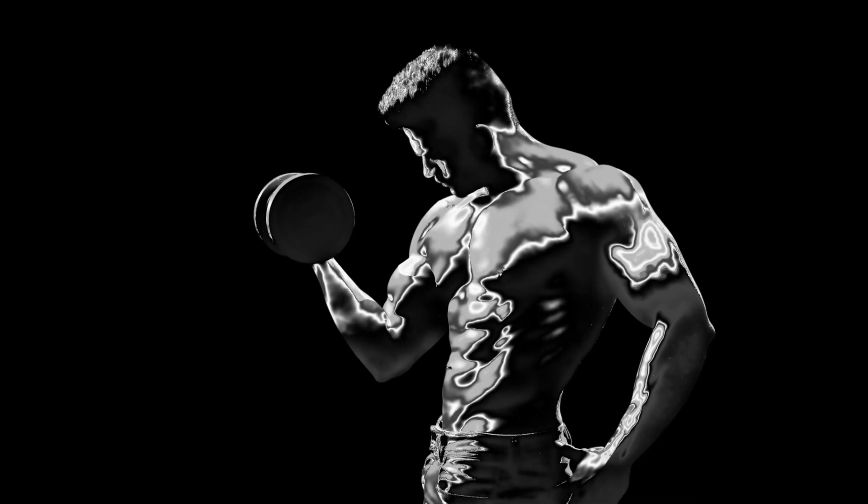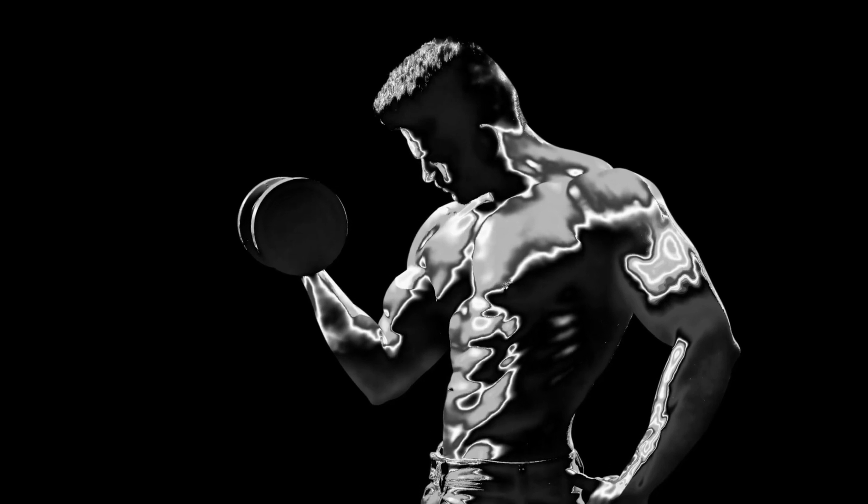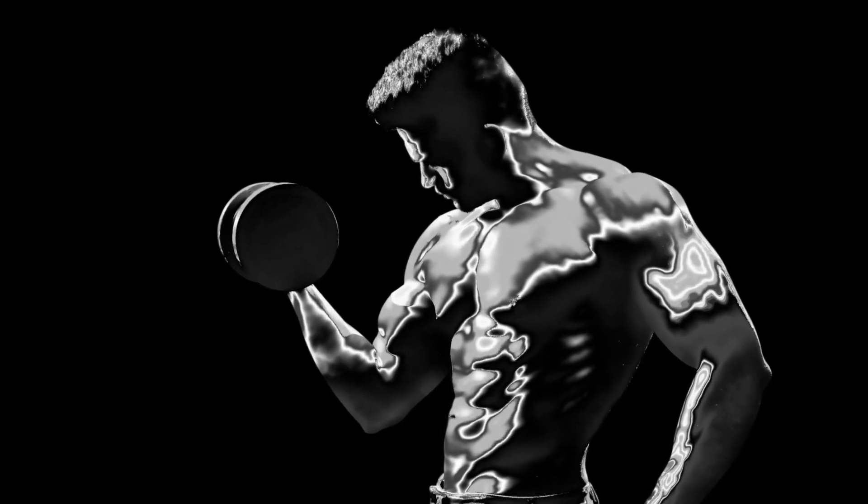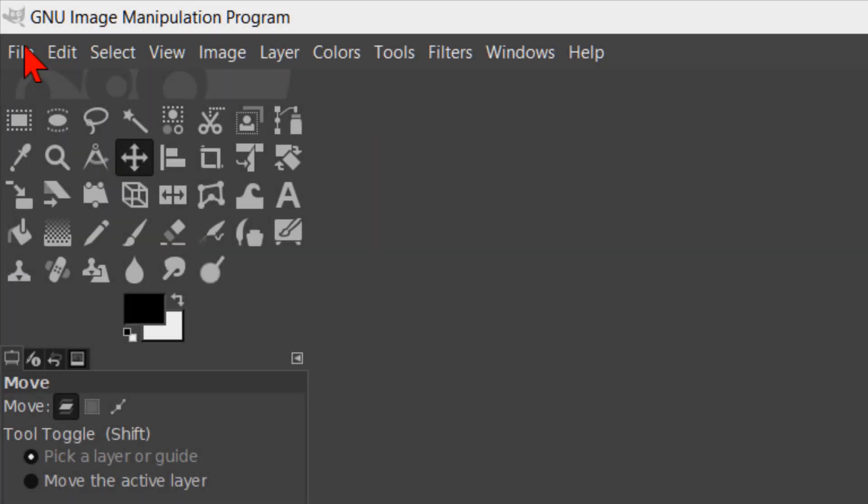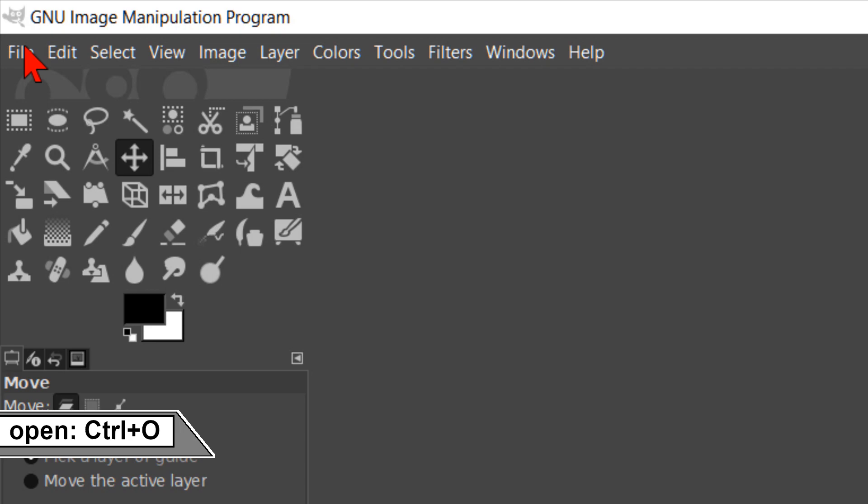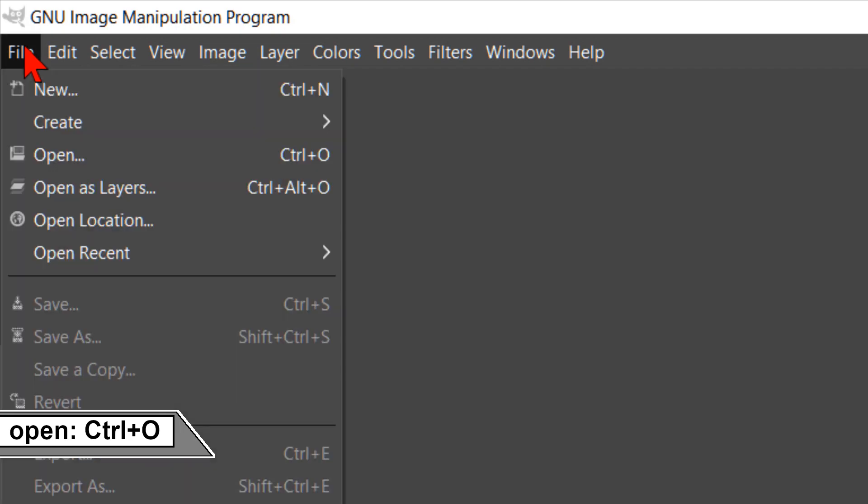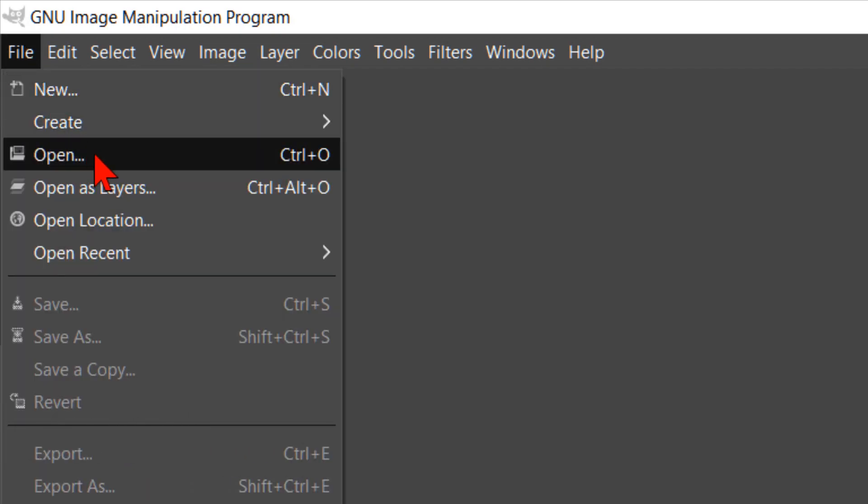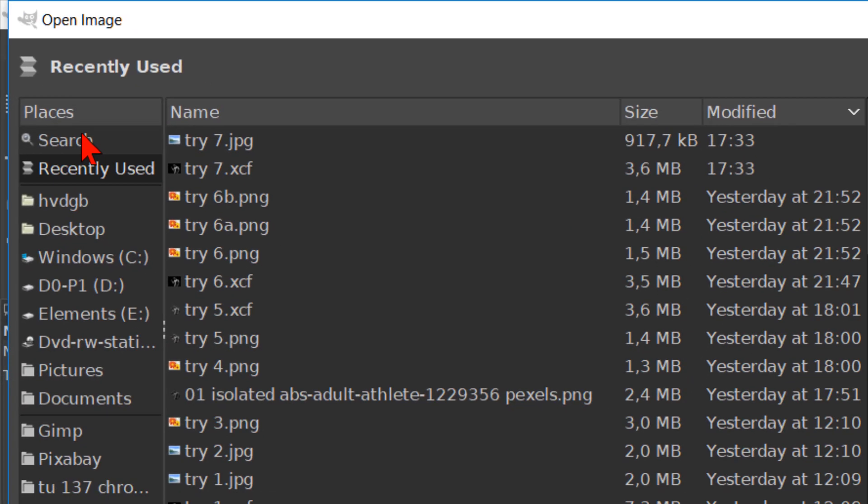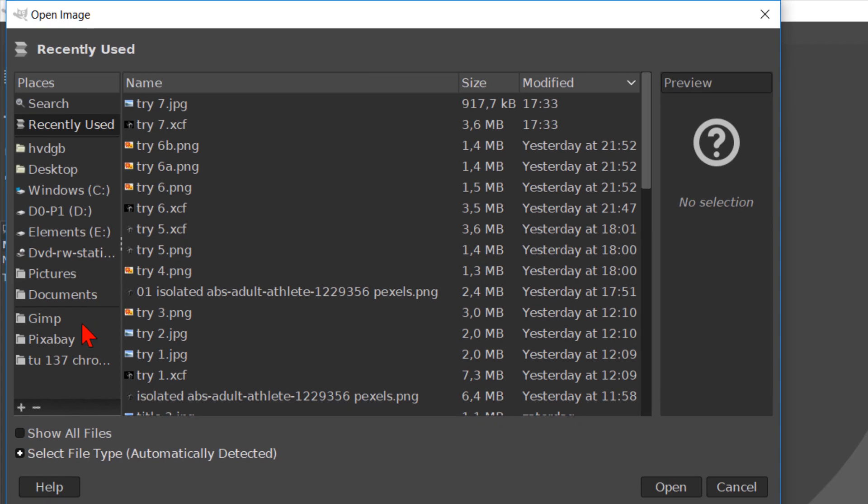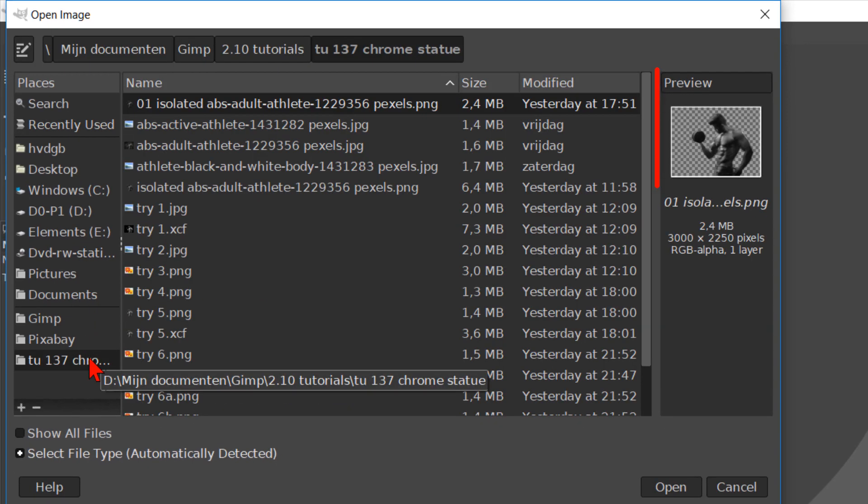In this GIMP workshop tutorial we are going to create a metal chrome statue. Go to file and in the drop down menu we click on open. Here we can search for the image that we want to use and open it.